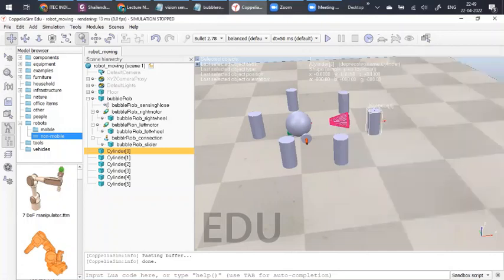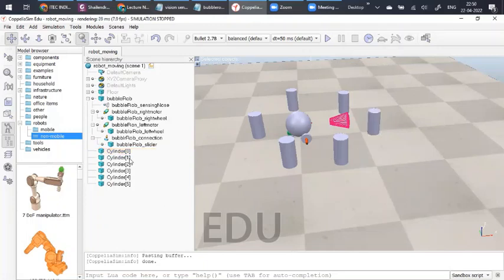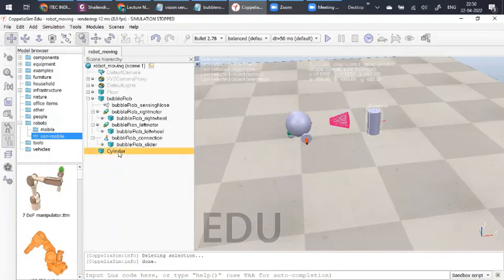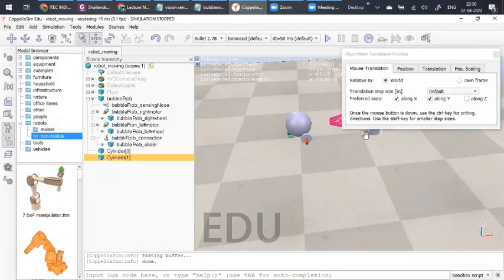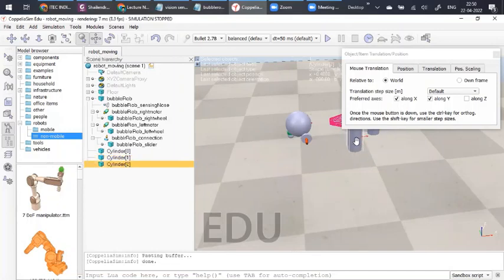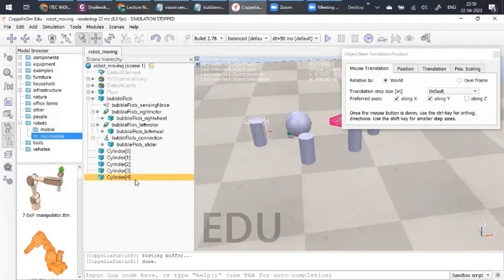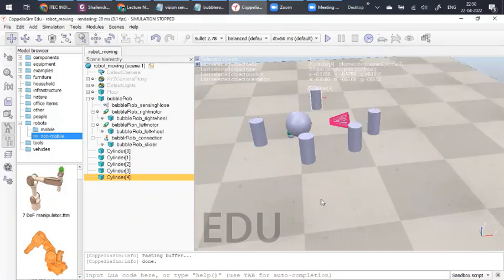Now we repeat this for all the hurdles. What I will do is delete all of them and copy them again - that is the easier approach. Copy with Ctrl+C, Ctrl+V, then click the position tab and shift the cylinder a bit. We will have five cylinders total. Now all these cylinders have the same properties as the first one since they have been copied.